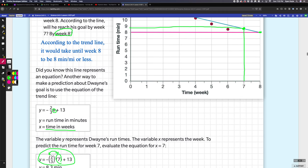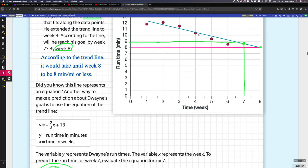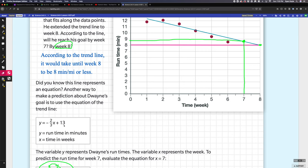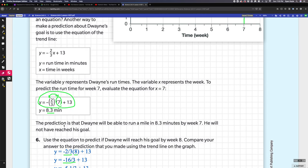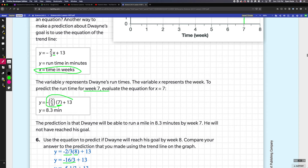Did you know that this line represents an equation? This equation right here is our mathematical model. This equation you could use to figure out all of these numbers. It's telling us that y equals the run time in minutes and x equals the time in weeks. What it does is we're trying to figure out week seven. It says that x is the time in weeks, so we replaced the x with seven and we multiply it. Solving this equation will get us 8.3. So in seven weeks, it's still higher than eight minutes.